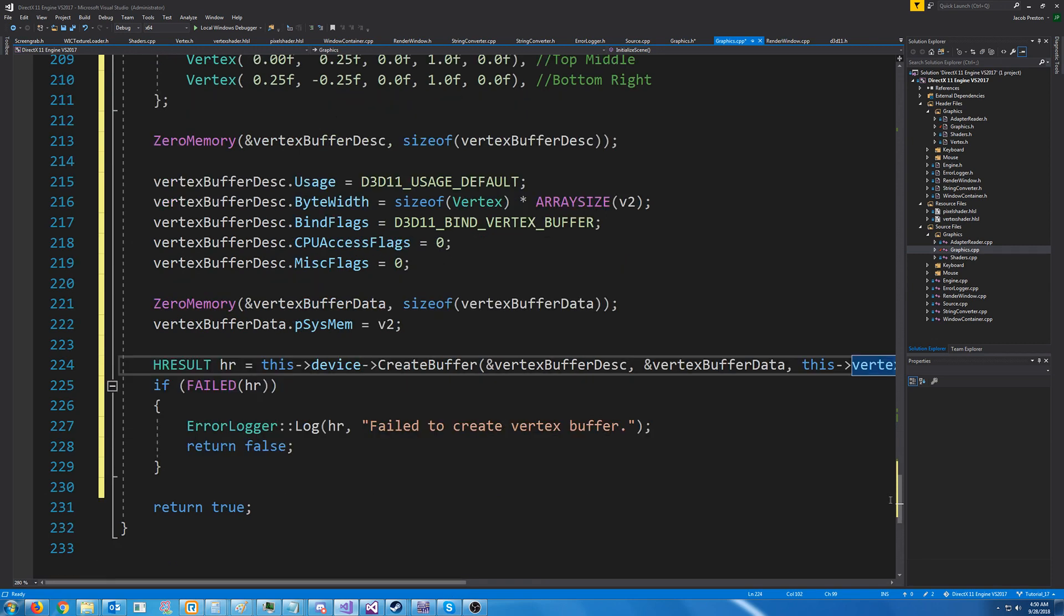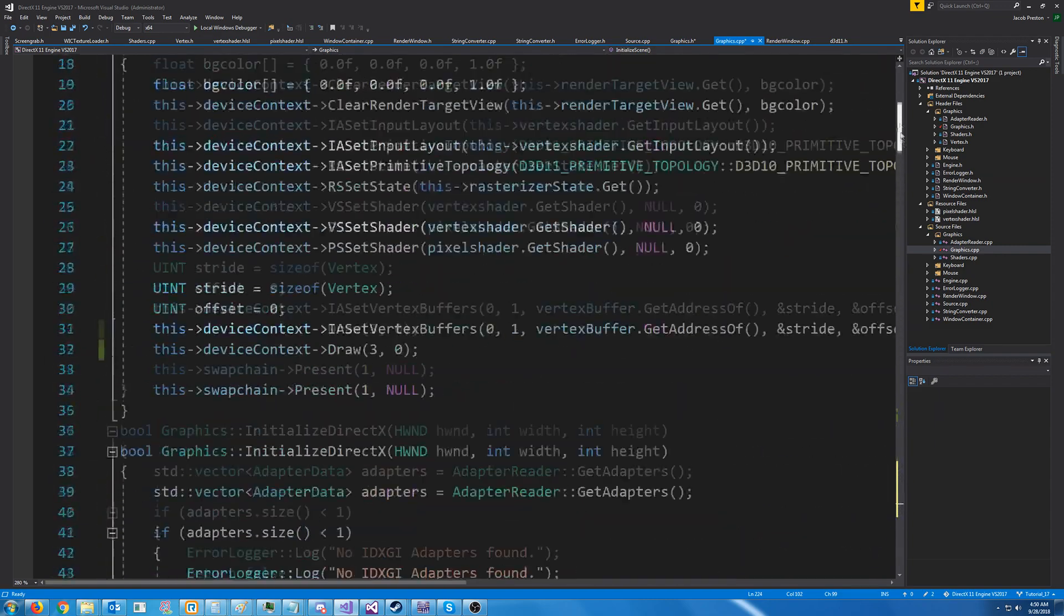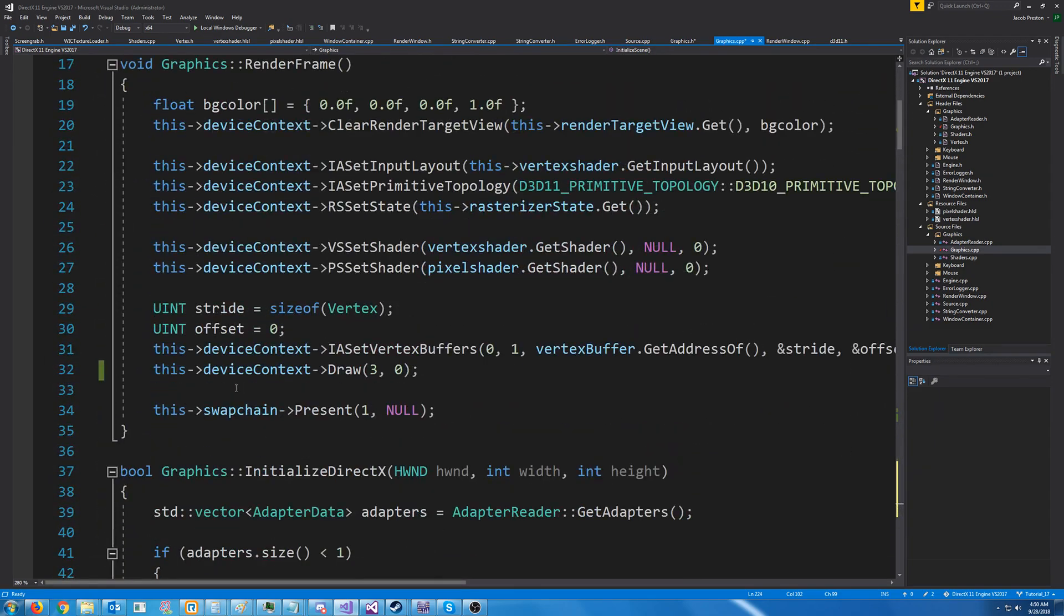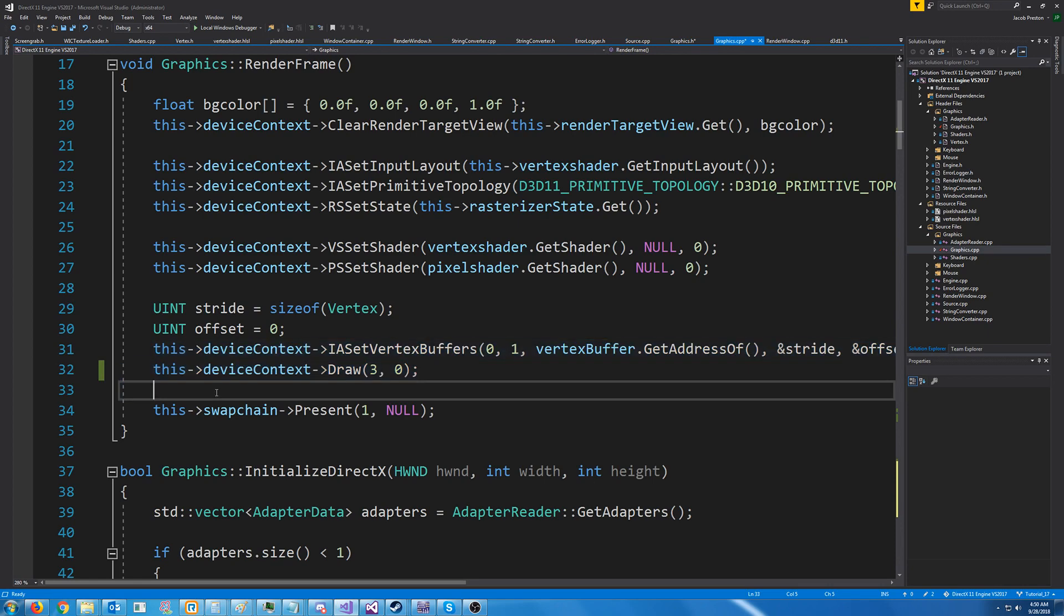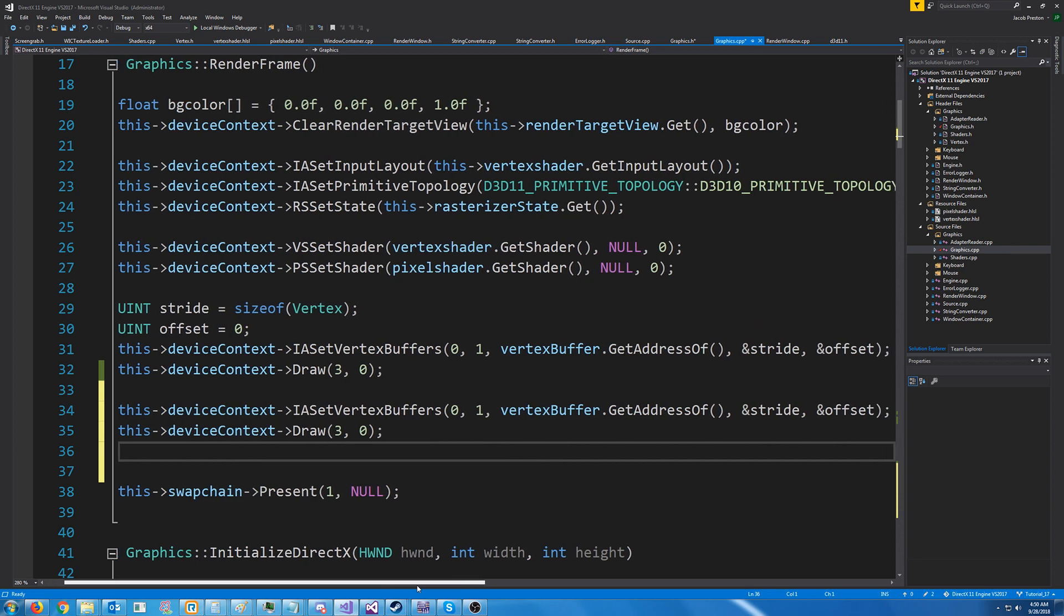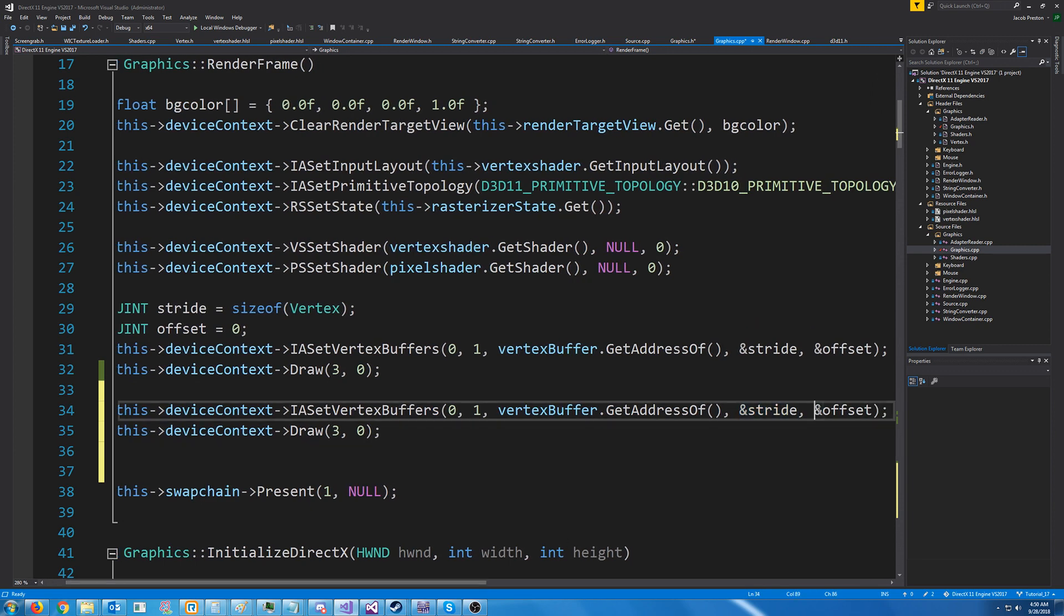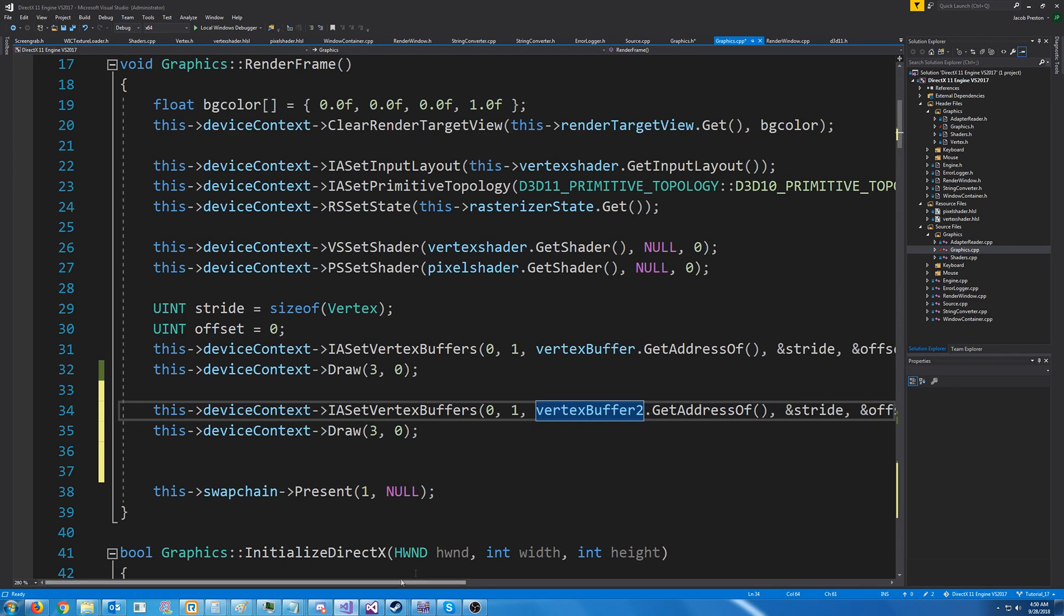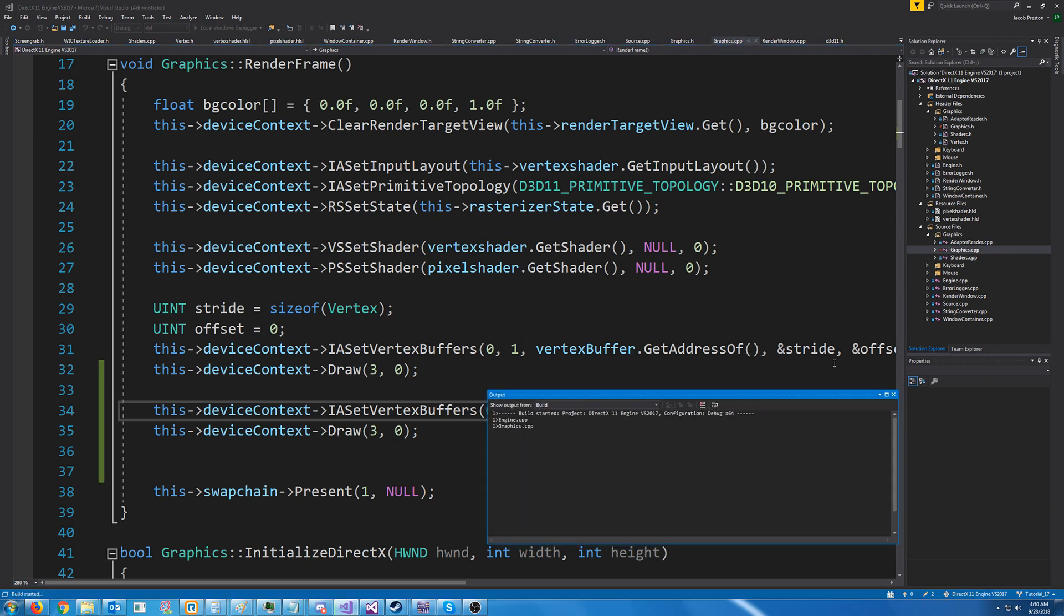If we want to draw this green triangle, let's go to our render frame. And what we are going to do is just copy the iaset vertex buffer and the draw calls. This has the same stride and offset so we can just reuse that. We're going to pass in vertex buffer 2 for our vertex buffer and then draw it. Now if we go to test this.